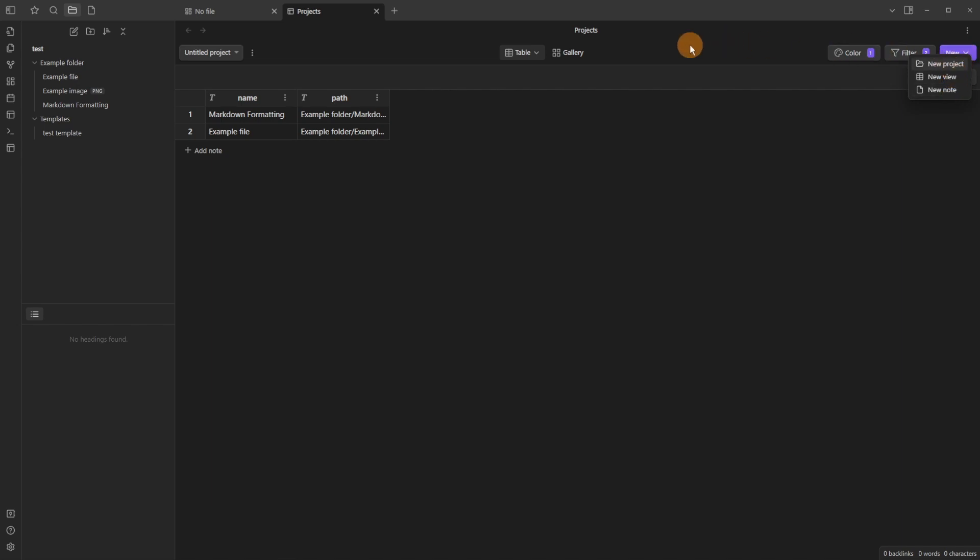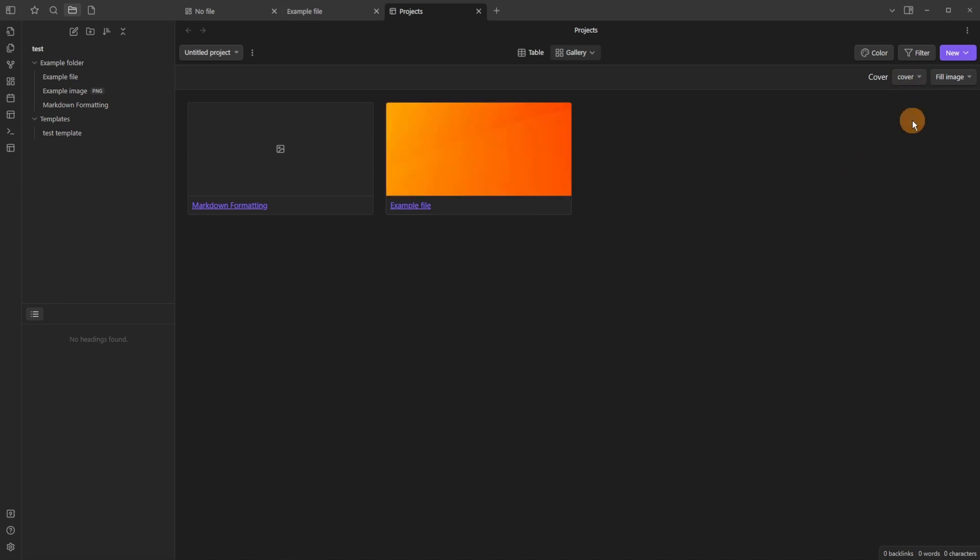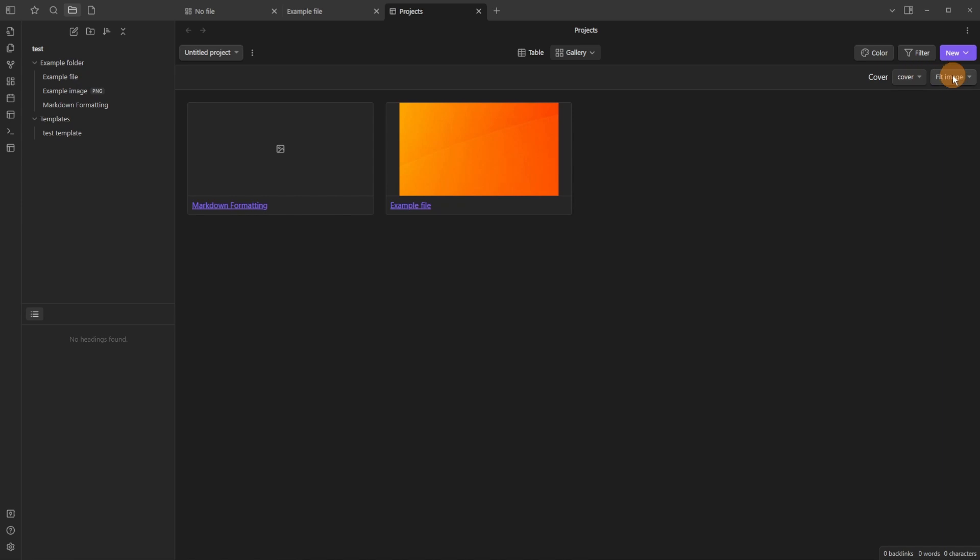Something else that they've added inside of the gallery view is now when you add an image via a cover you can then fill image or fit image which changes the look of the image in the gallery view.